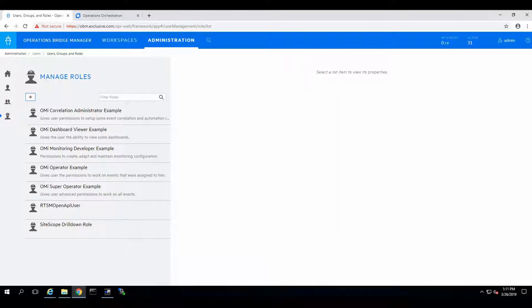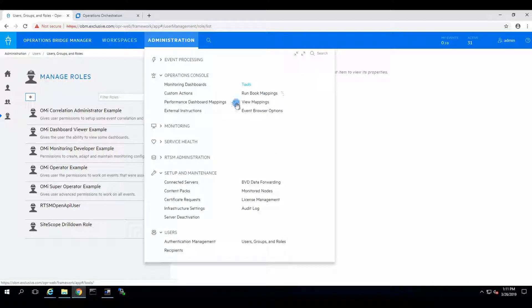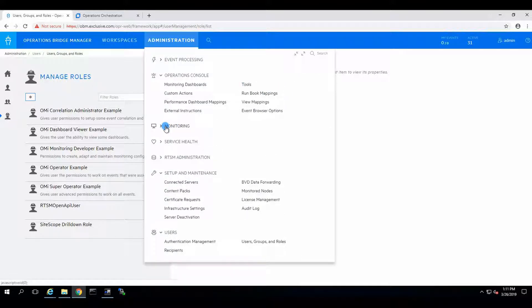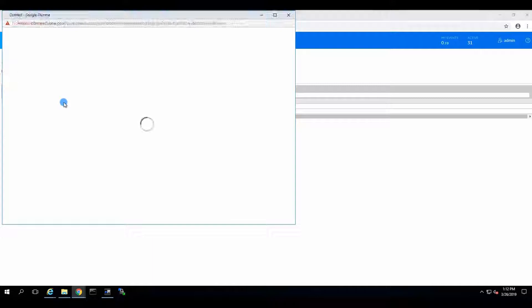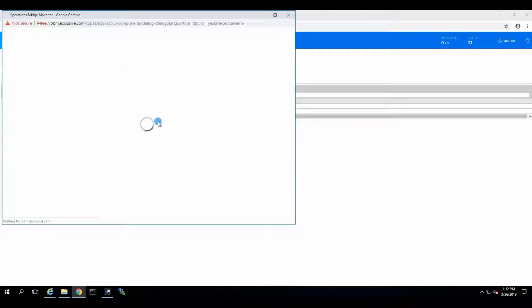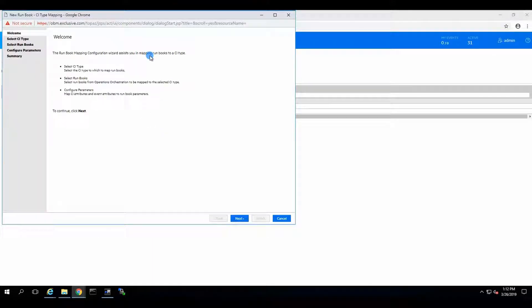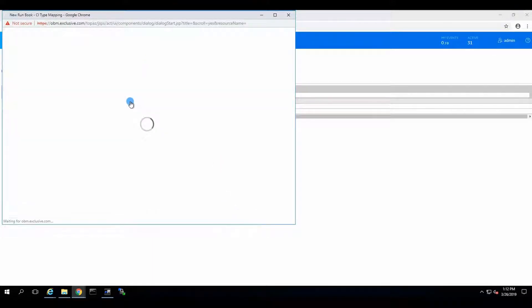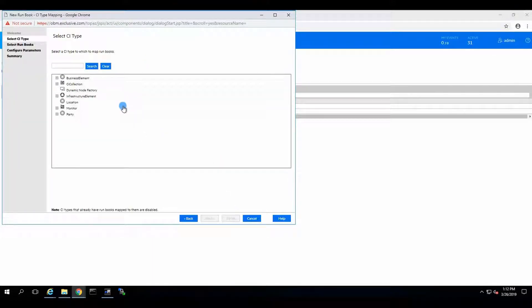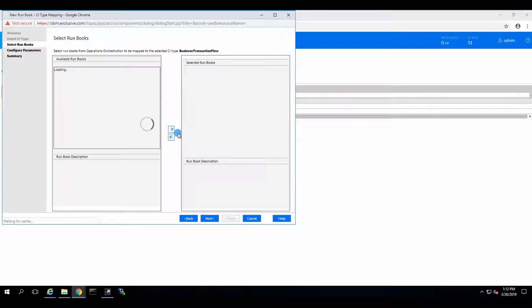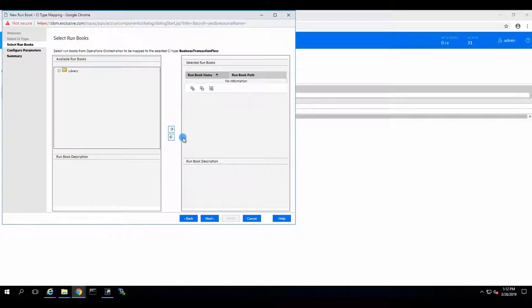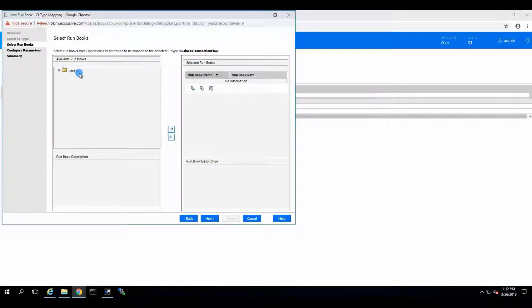So we are going to test it out. Let's see if we are missing a step. Map run books. Yes. So we are going to administration over here. And we are going to run book mappings. And if everything works correctly, we would be able to create new configuration. Okay. Let's see if it connects to the existing. Yeah. Okay. Business transaction flow. Just select a random CI. And we are able to connect to the library of OO.